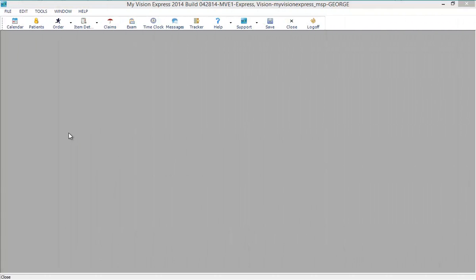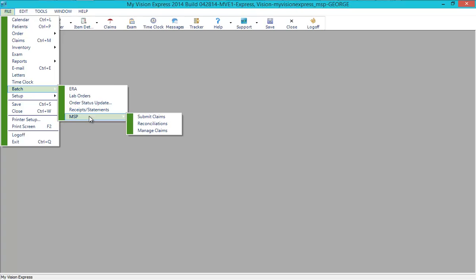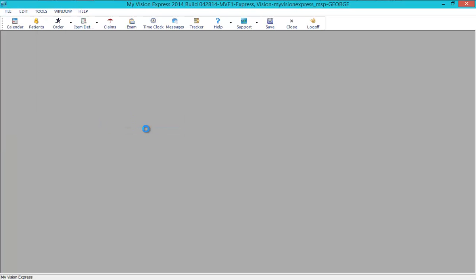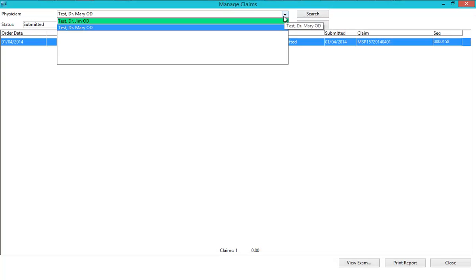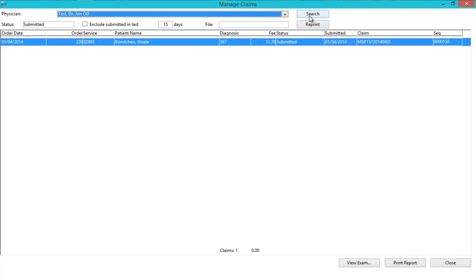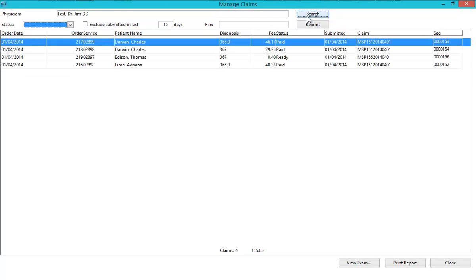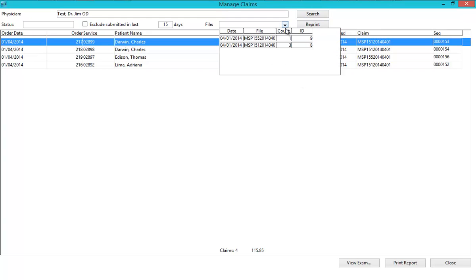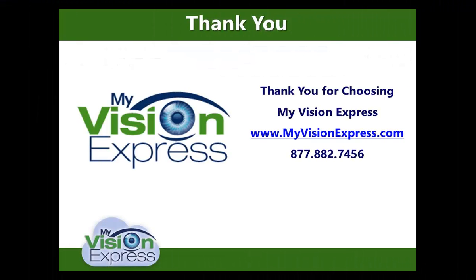To view and manage existing MSP claims, go to File, Batch, MSP, Manage Claims. From this screen, you can view all of your existing generated claims and filter them by physician or claim submission status. Note that clearing the submission status will display all claims for the selected physician. You can also select claim files that were previously created if you need to review them or print the submission report.